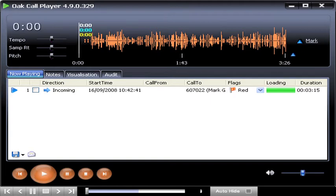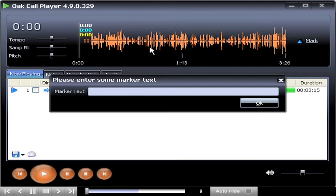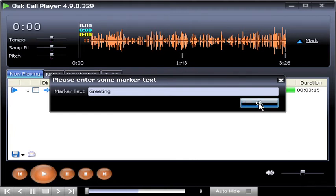You move the mouse to the point you wish to mark on the waveform display and click the left mouse button. A text box opens where you type in the marker name and click OK.